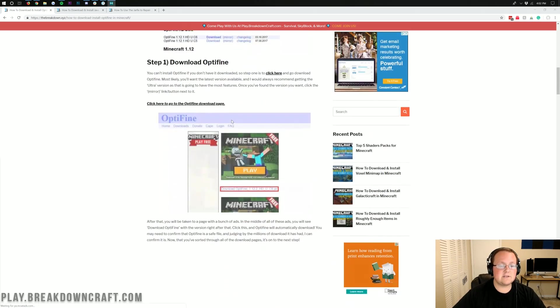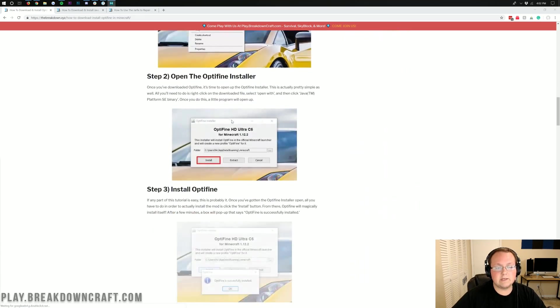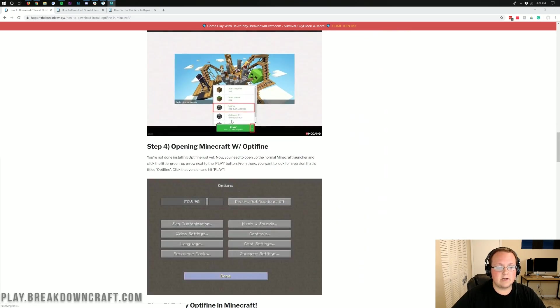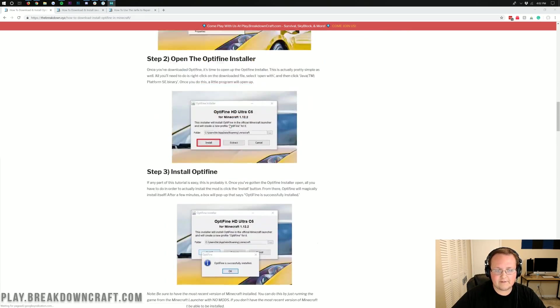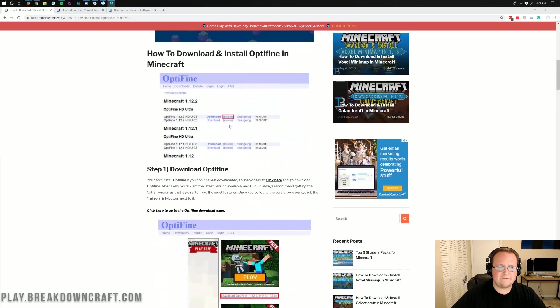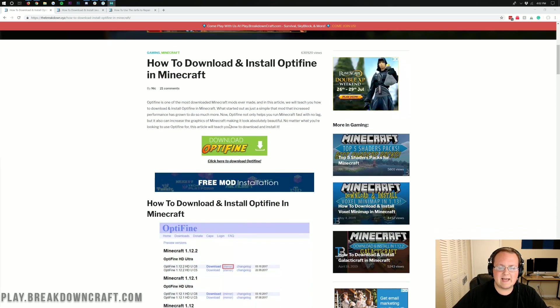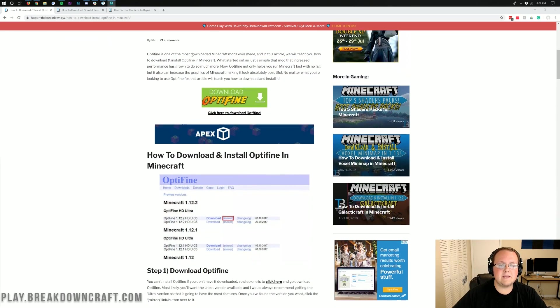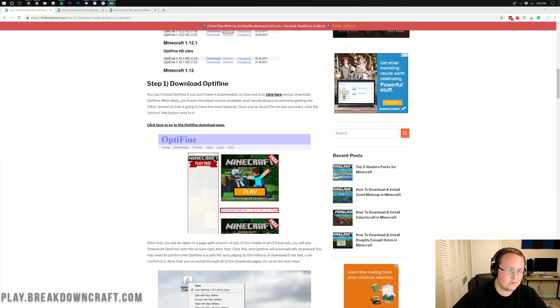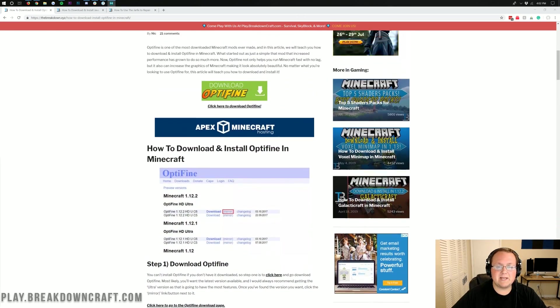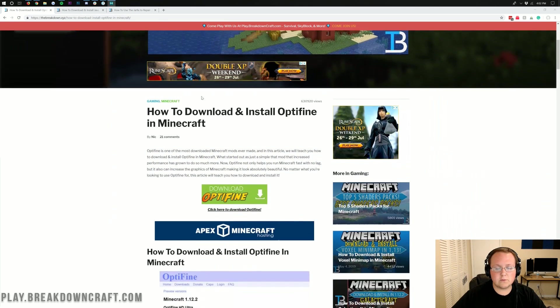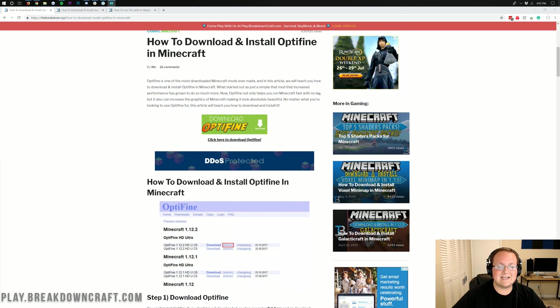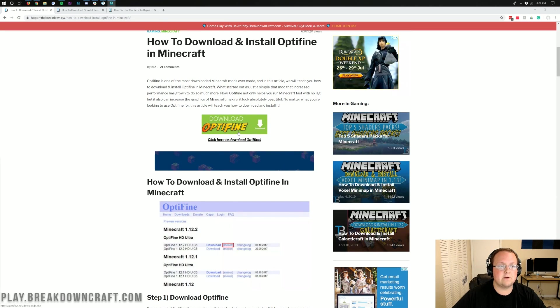Now this is actually our tutorial on downloading and installing Optifine, it goes through every single step of it. And if I go too fast in this tutorial or anything like that, come here and you'll be able to go through this tutorial at your own pace. But if you're just watching the video tutorial, go ahead and click the green download Optifine button right here.